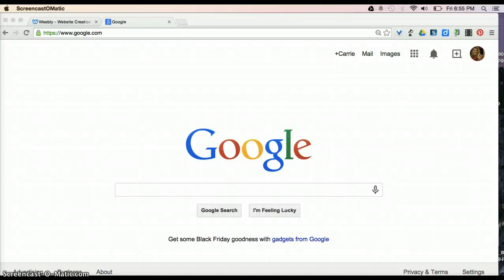Hi, so I'm going to show you the Google Drive account that everyone has as soon as they have an email account.